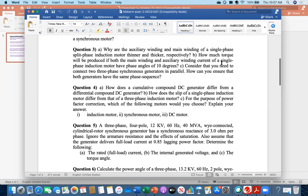Part b: how much torque will be produced if both the main winding and auxiliary winding current of a single-phase induction motor have phase angles of 10 degrees? Zero — because torque is proportional to I_a × I_m × sin(alpha), where alpha is the angle difference between the two currents. If both have the same phase angle of 10 degrees, alpha is zero, and consequently the torque is zero.